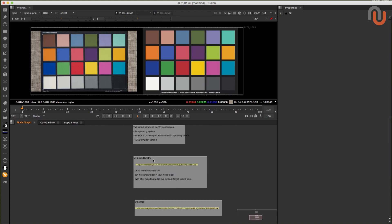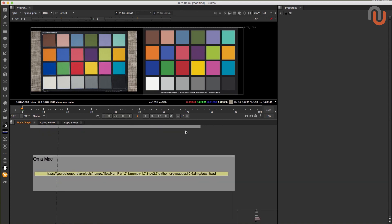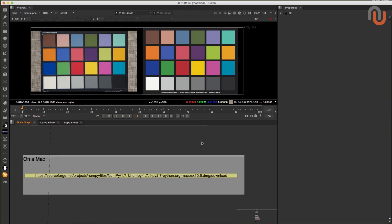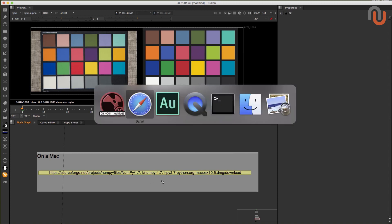On a Mac it's a bit different. First you have to find the right NumPy installer for your Mac OS version. Here is a link to an installer for OS X 10.6 that you can download. I'm using OS X 10.10 and this installer worked for me too.